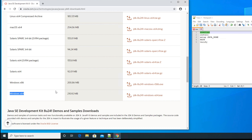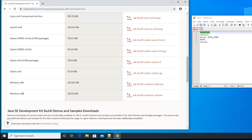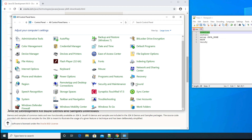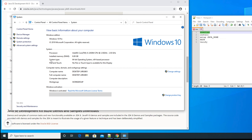My computer is 64-bit so I will go with that version. If you don't know whether your computer is 64-bit or 32-bit, you can check by typing 'control panel'. Go to Control Panel, then System, and you will see the line 'System type: 64-bit operating system' — that means this is a 64-bit computer.